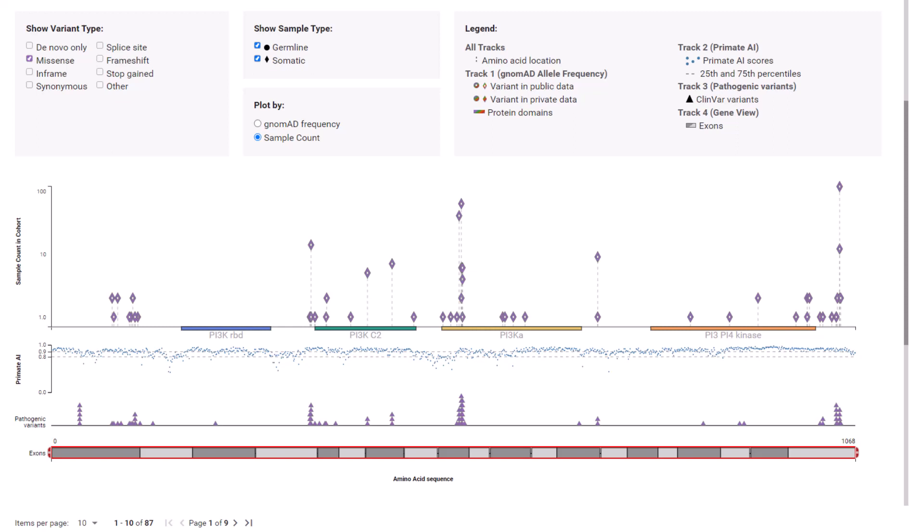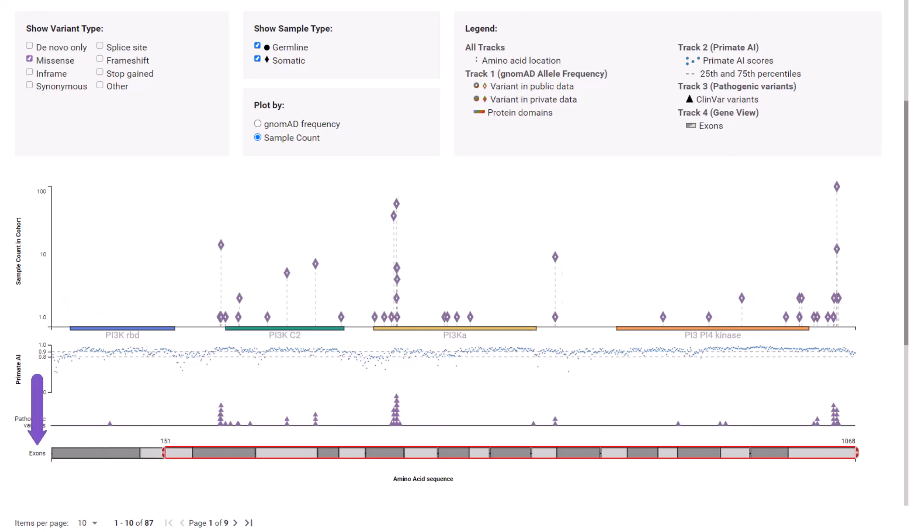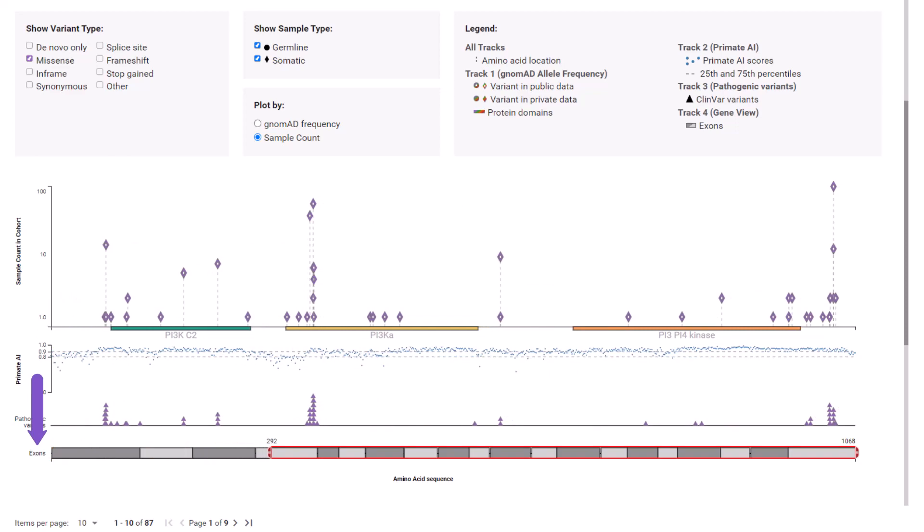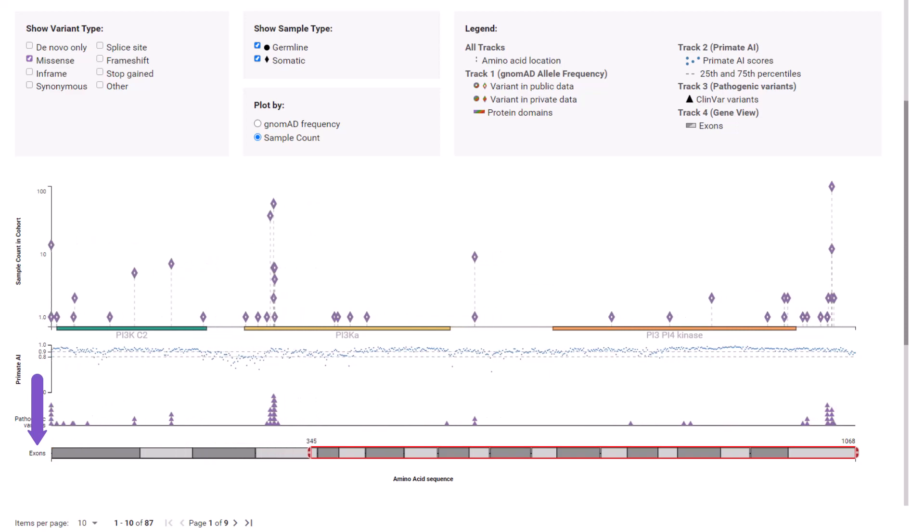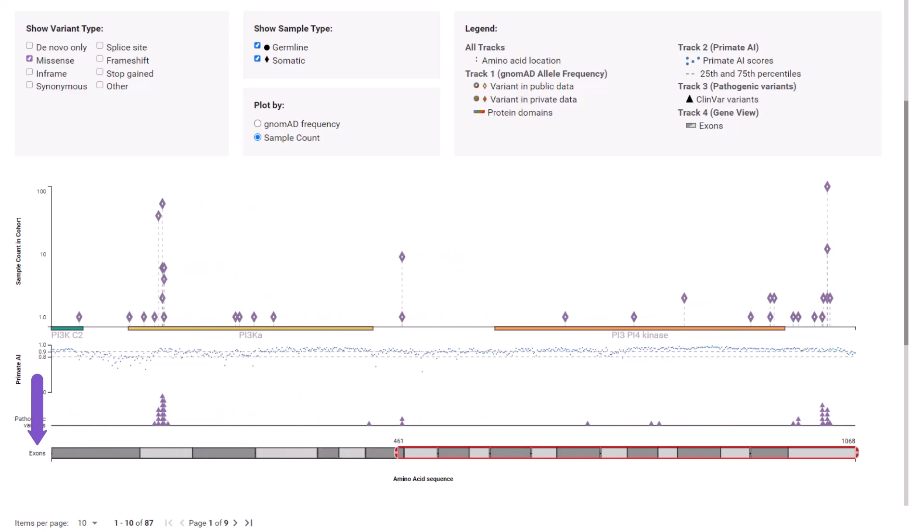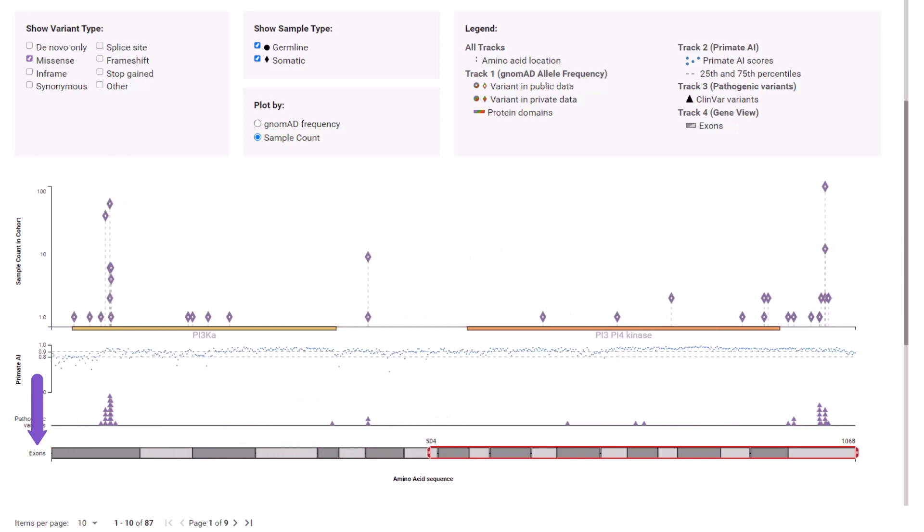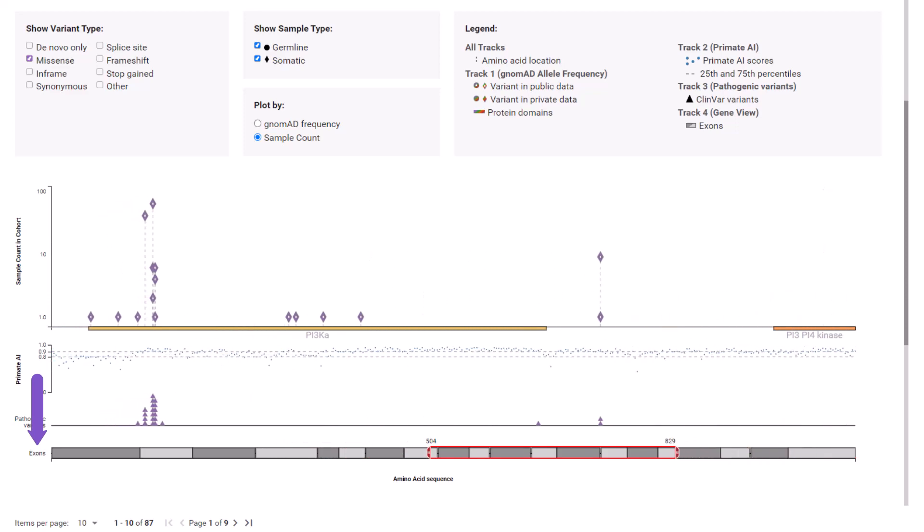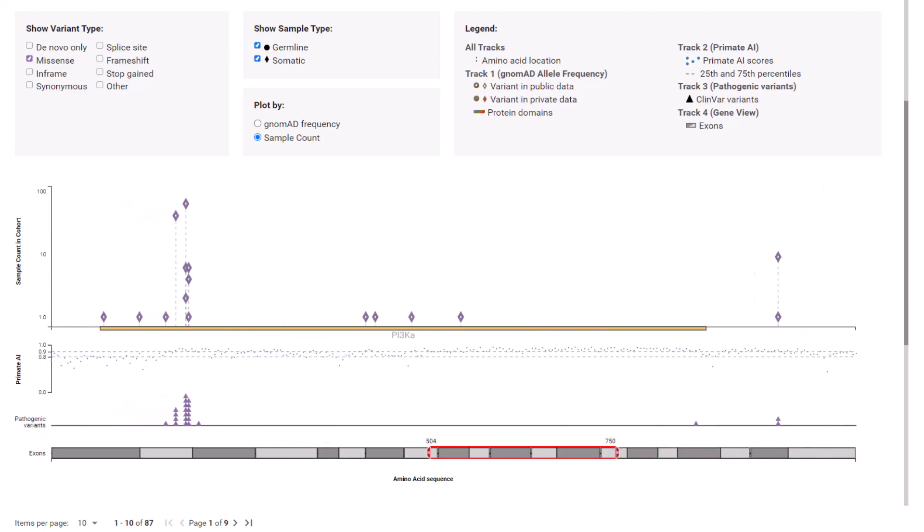Points below the 25th percentile may be considered likely benign. The Pathogenic Variants track displays markers from ClinVar color coded by variant type. Use the exon zoom bar from each end of the amino acid sequence to zoom into the PI3KA domain to better separate the observations.